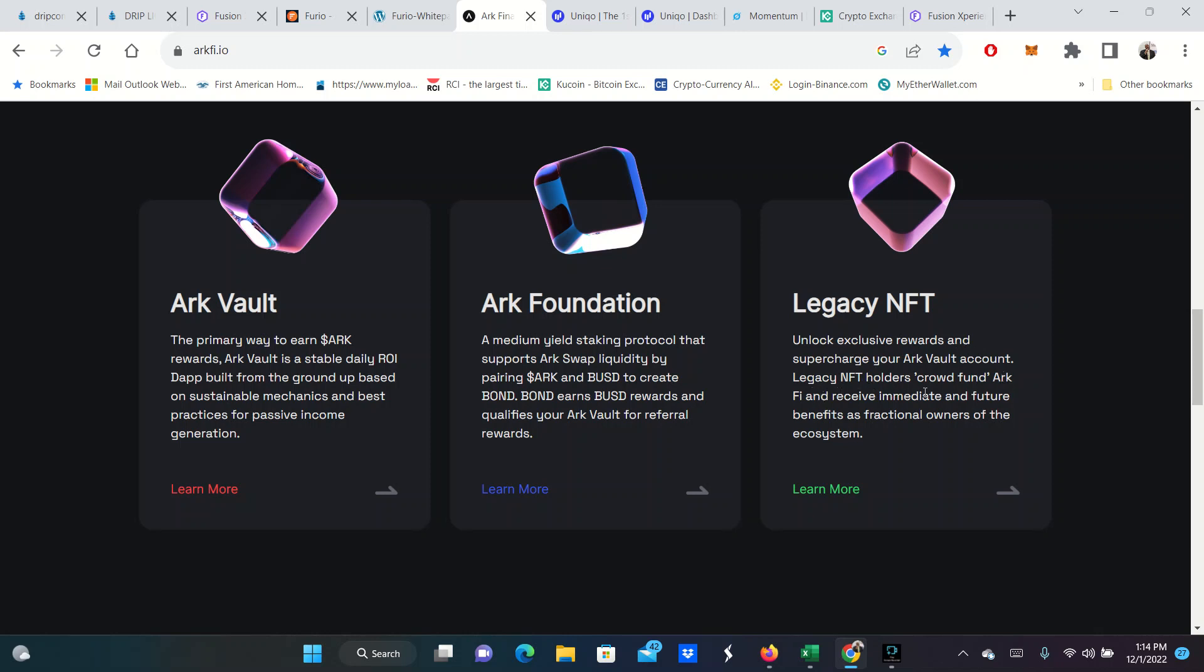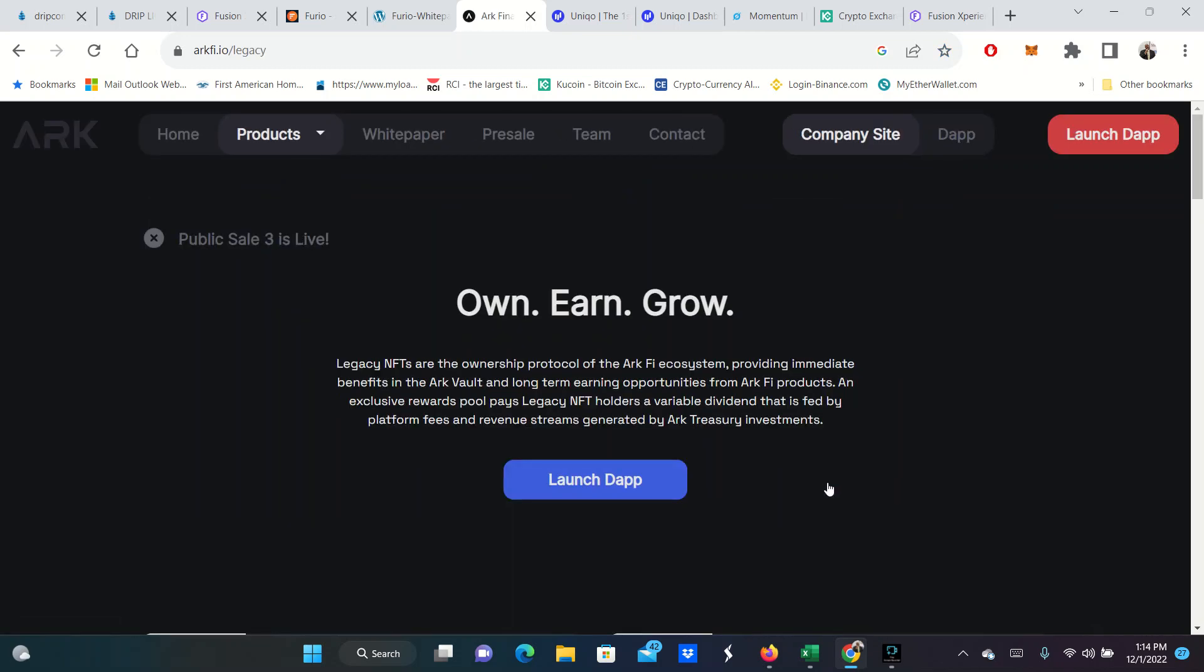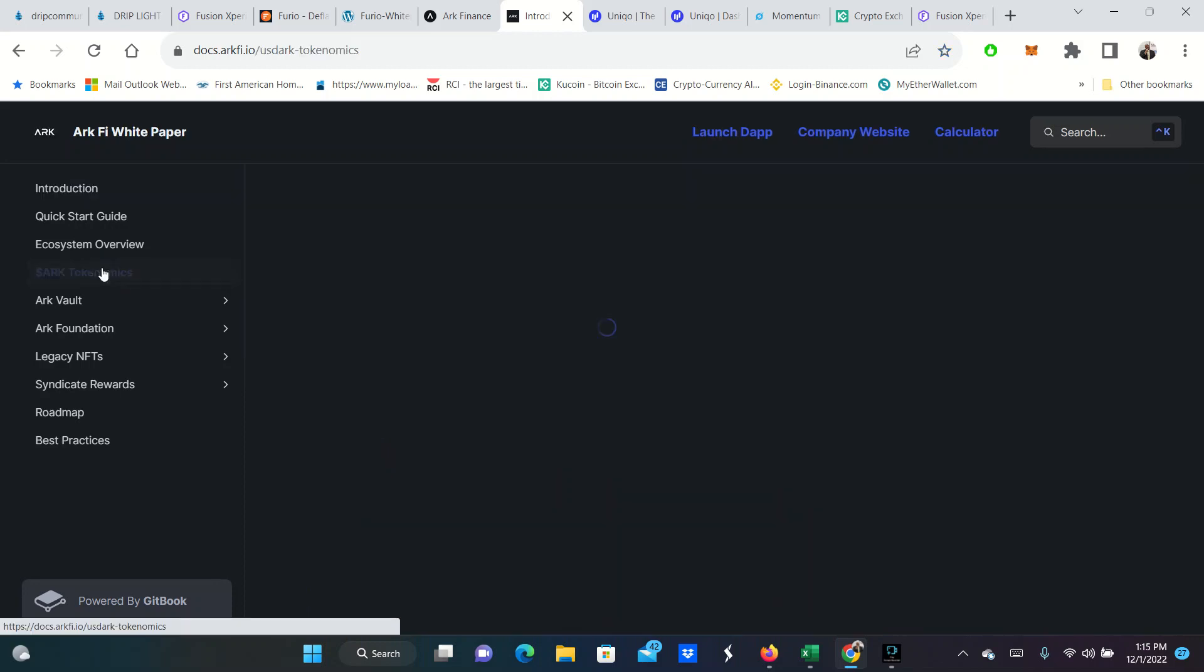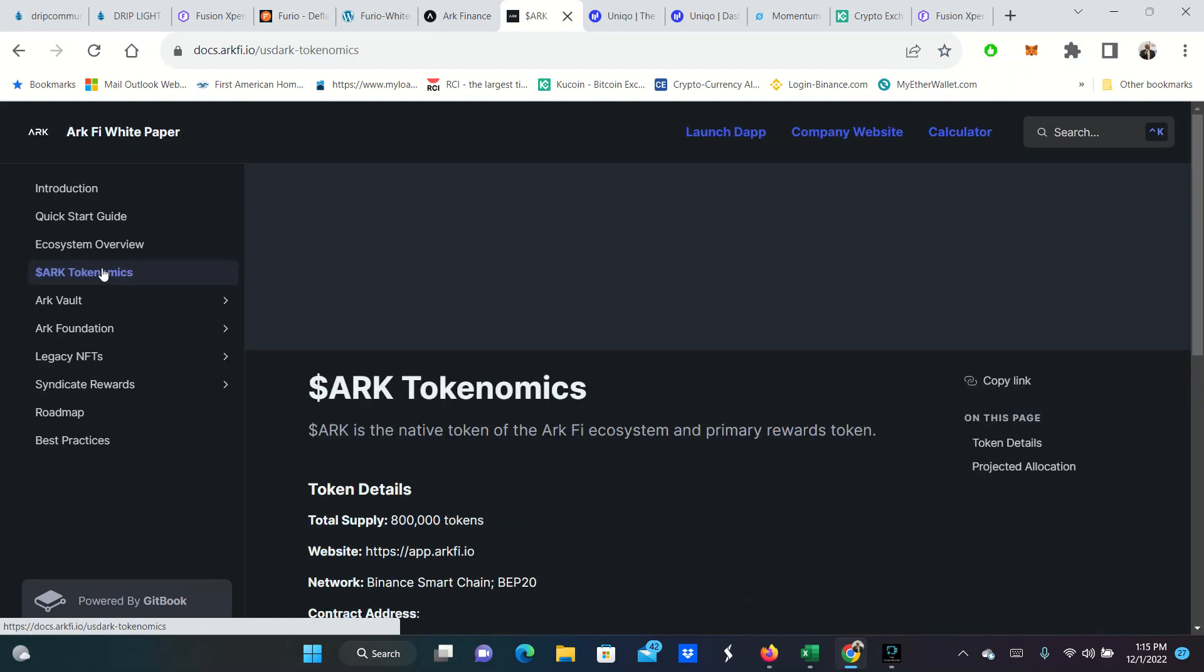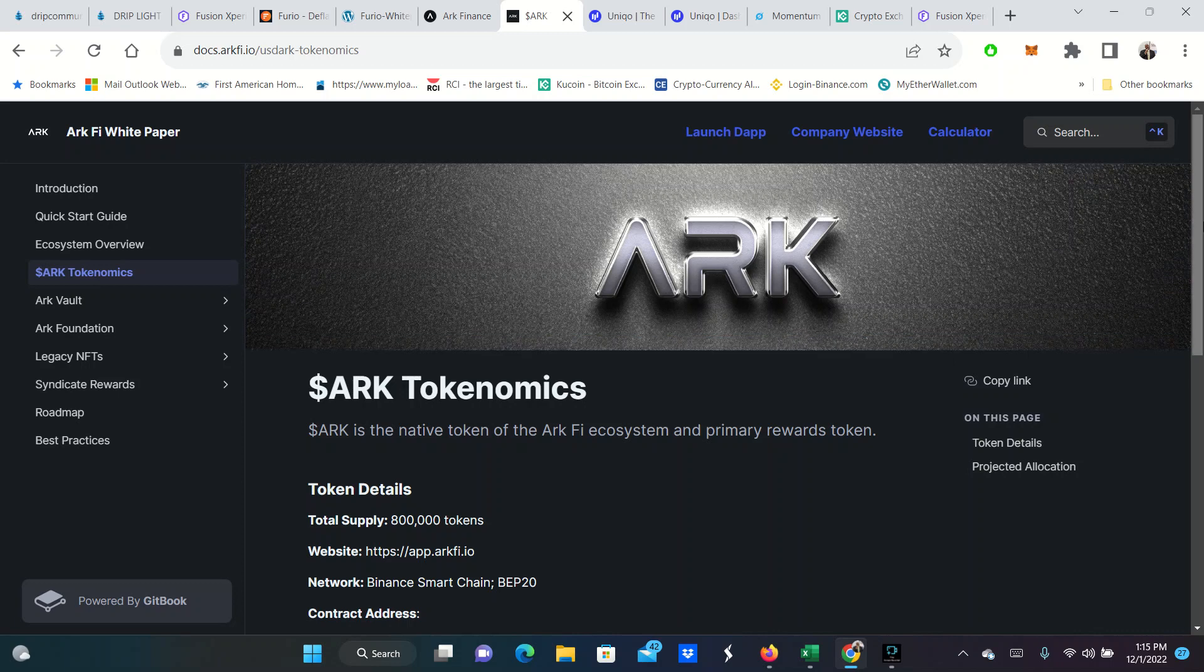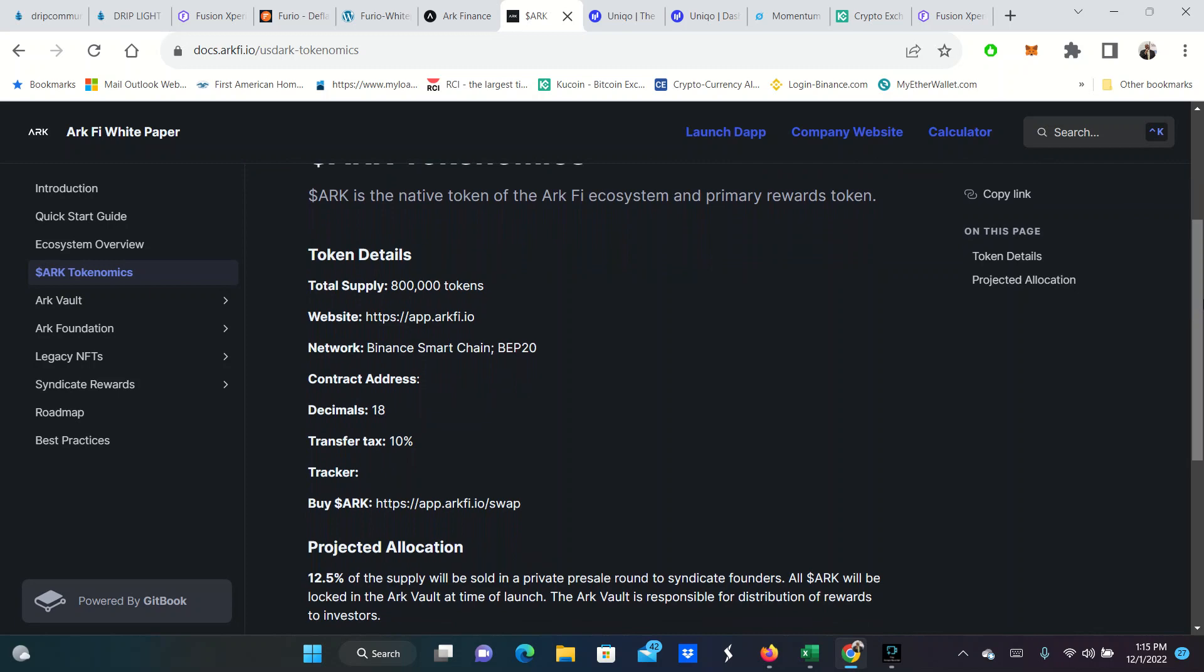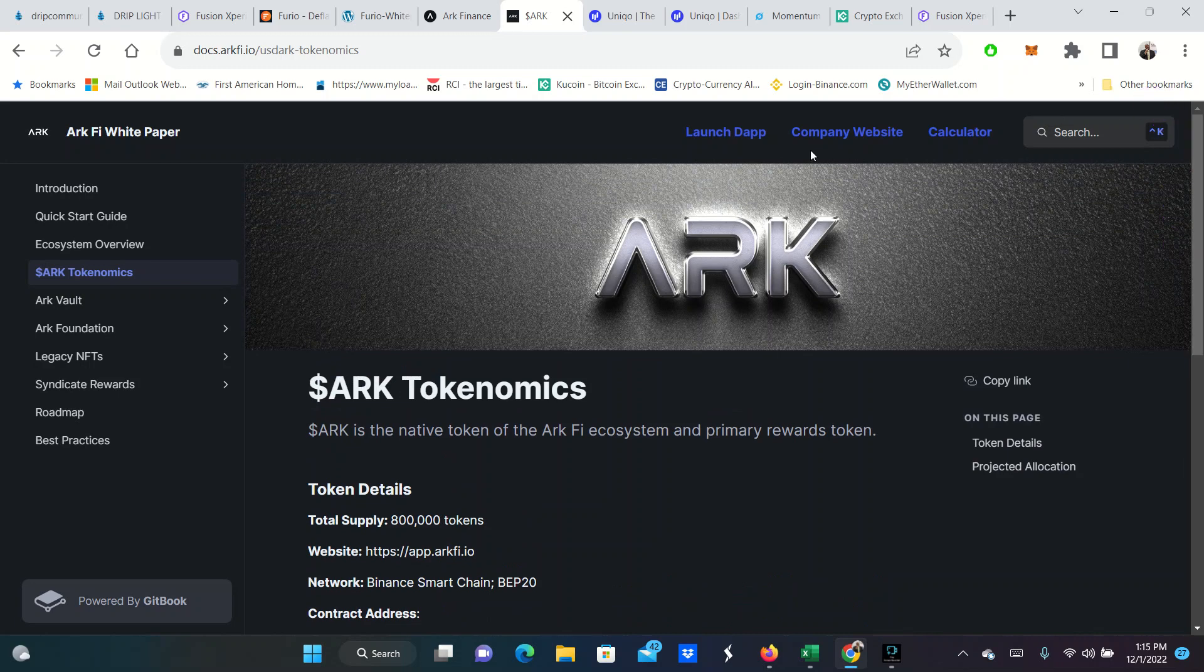The primary thing about ARC is the ARC Vault. The legacy NFT is what I'm going to purchase live for you today. Legacy NFT holders crowdfund ARC 5 and receive immediate and future benefits as a fractional owner of the ecosystem. Legacy NFTs are the ownership protocol at the ARC 5 ecosystem, providing immediate benefits in the ARC Vault. An exclusive rewards pool pays legacy NFT holders a variable dividend. You'll be able to click on here, check out the white paper, check out ARC Tokenomics.